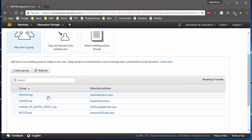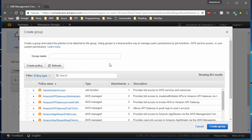If you click on Add User to Group, you'll be able to see a list of groups. I have four different groups already — you might not have those — so we're going to create a new group. Go ahead and click on Create Group and type in a group name.